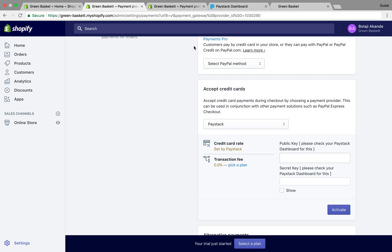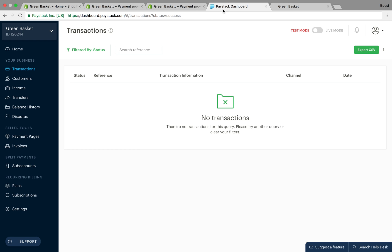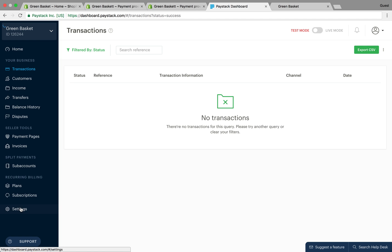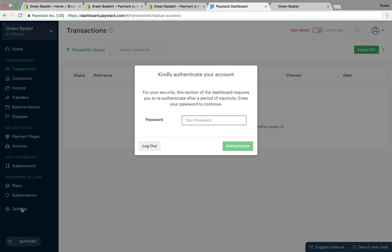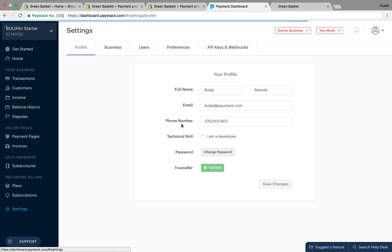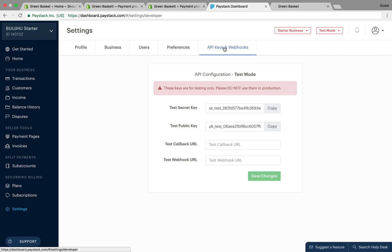To get your API keys you have to go to your Paystack dashboard. This is my Paystack dashboard. I have to log in, then on my settings I go to API keys and webhooks.